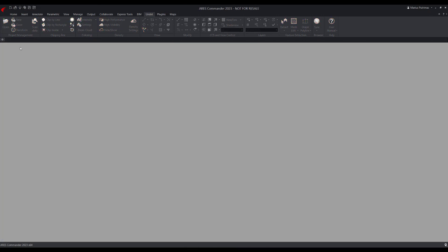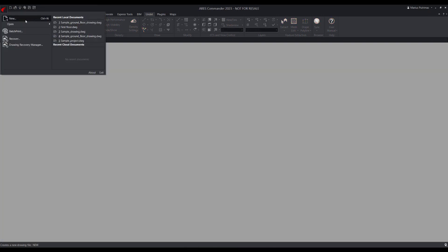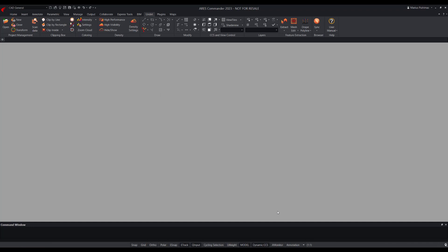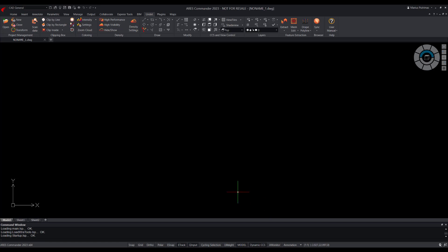First, to use undet specialized tools we need to start a new drawing and select the undet floor plan template. When this is done, we can switch the workspace into undet floor plans.